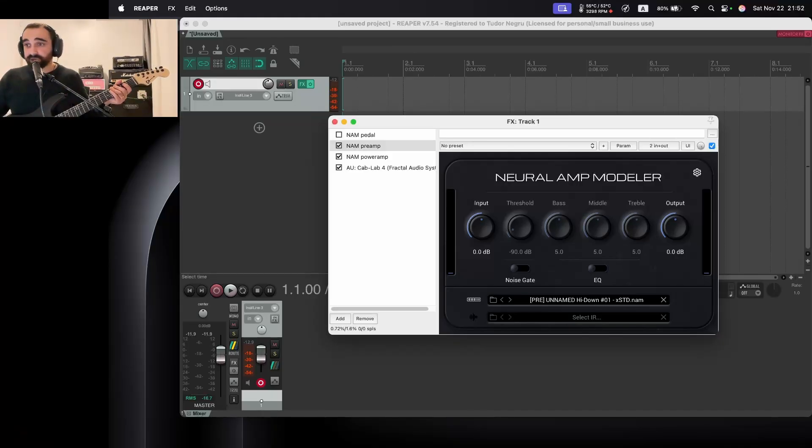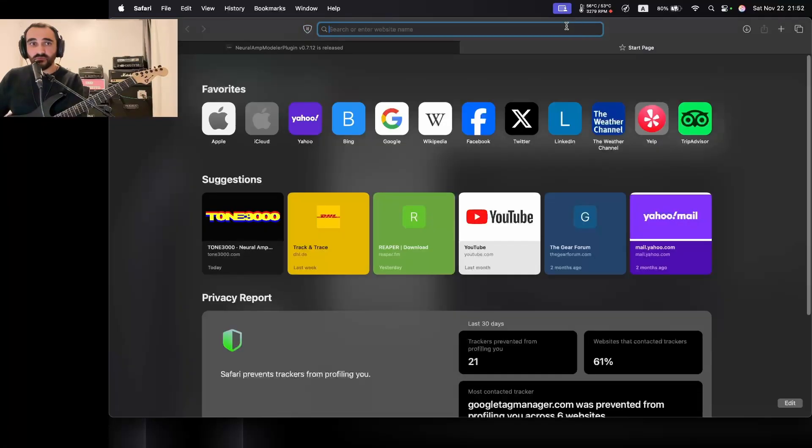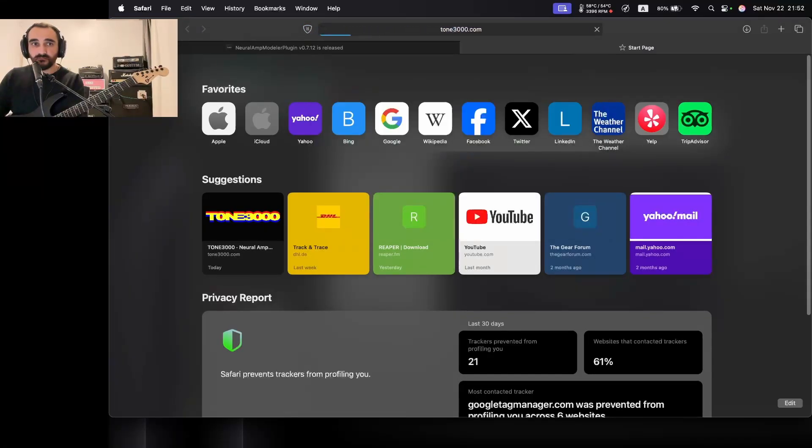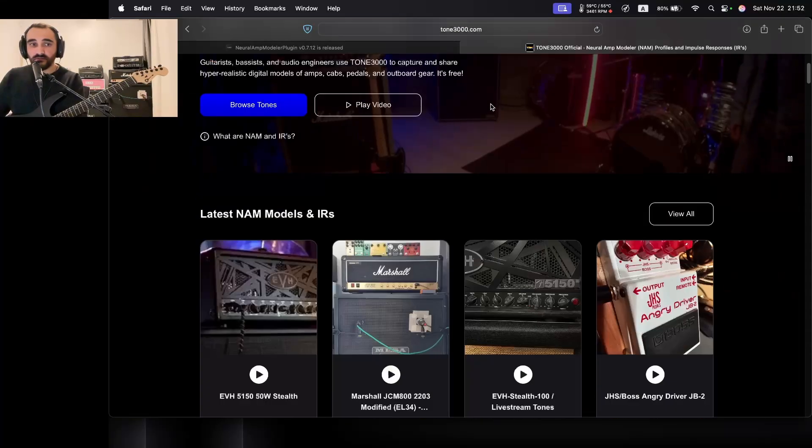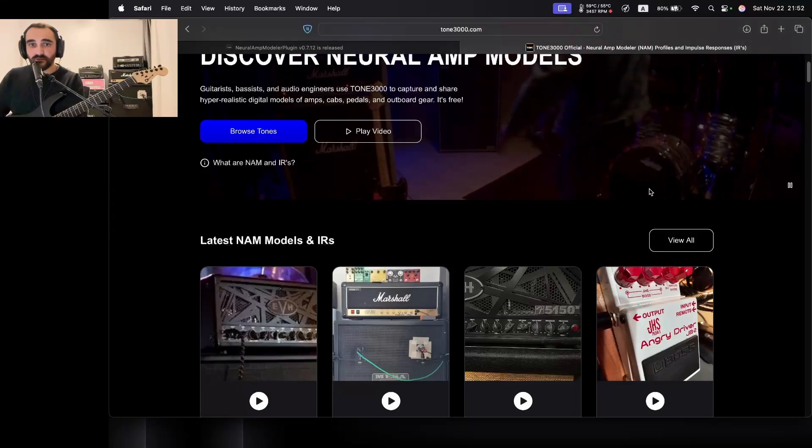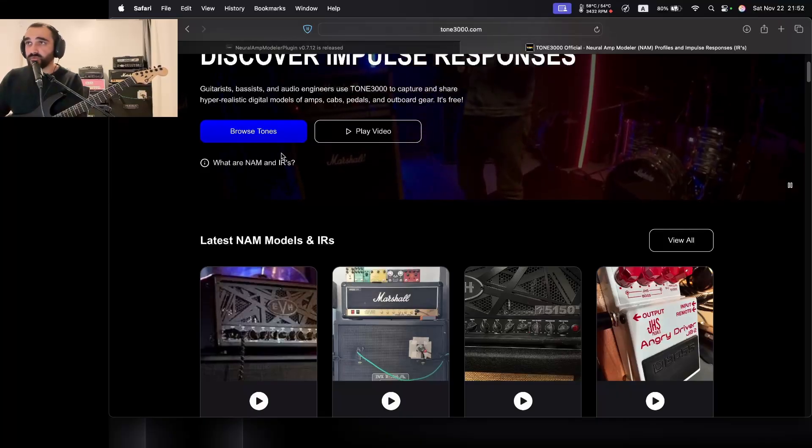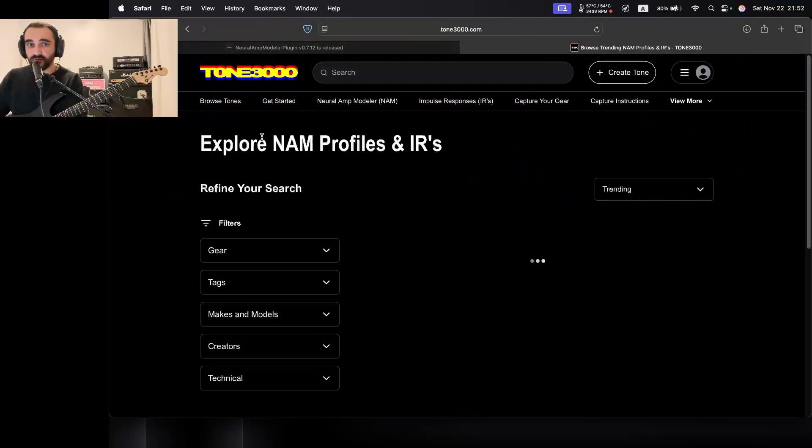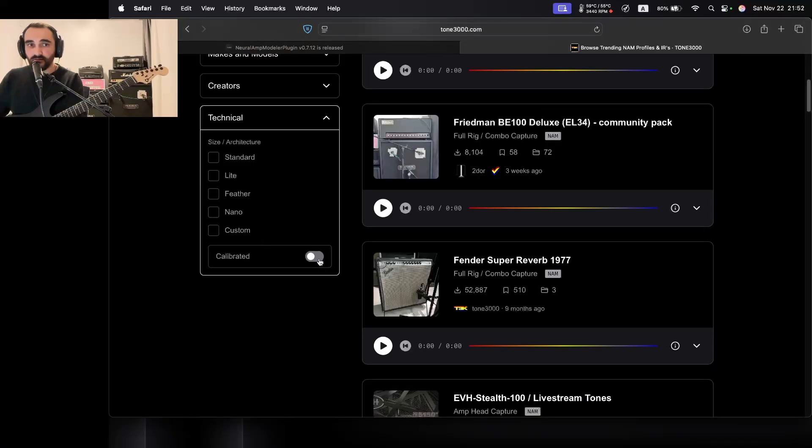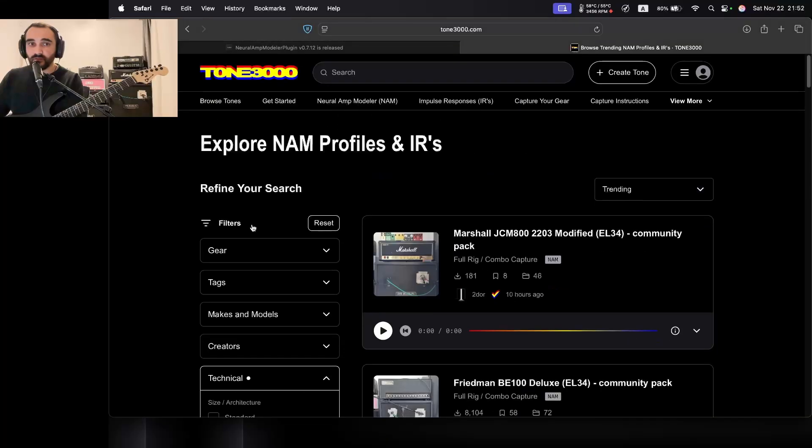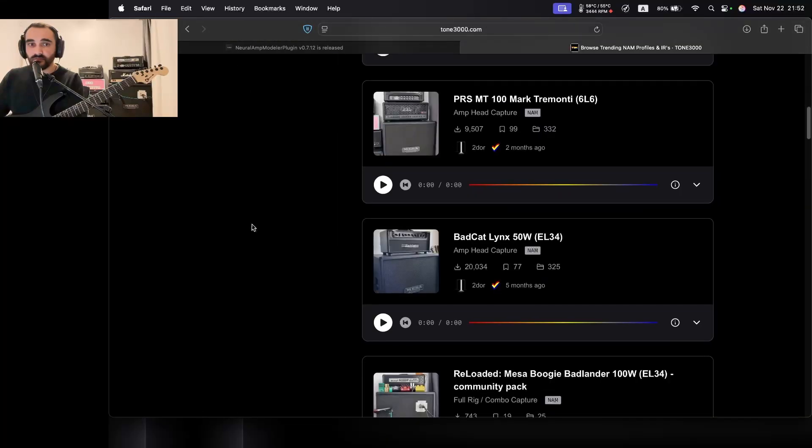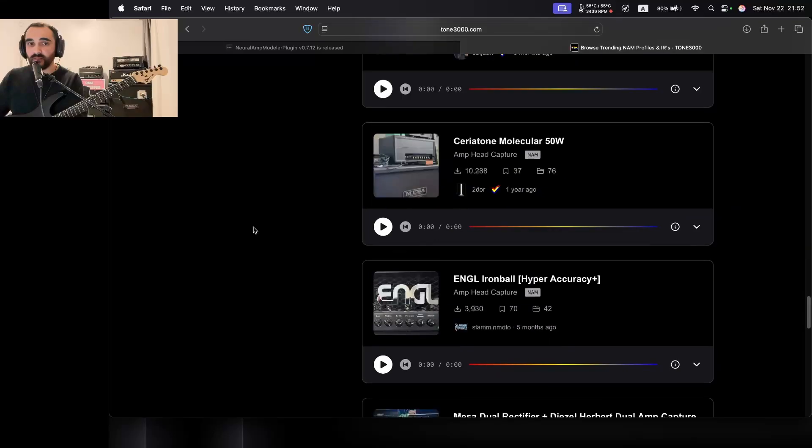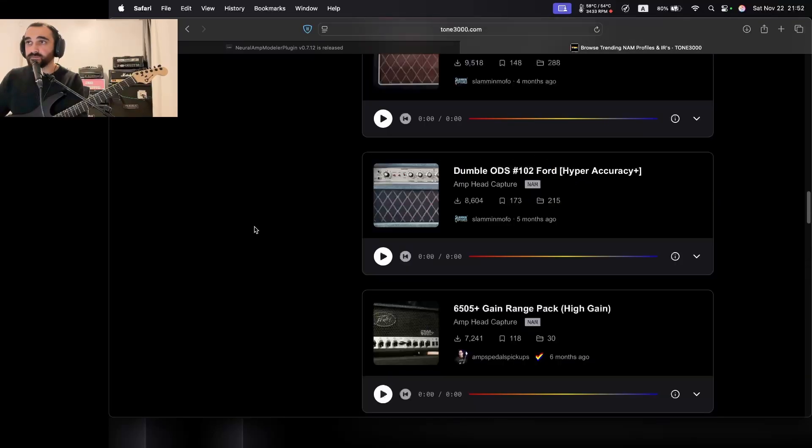Right, so that pretty much covers it, I'm not gonna go on for too long. If you wanna get some good profiles, you can go to tone3000.com, a lot of good stuff over here and if you wanna figure out which profiles have that piece of information, the calibration metadata, you can just go here under technical and just flip the switch to calibrated. And you're pretty much going to be presented with the list of profiles that have this piece of information over there.